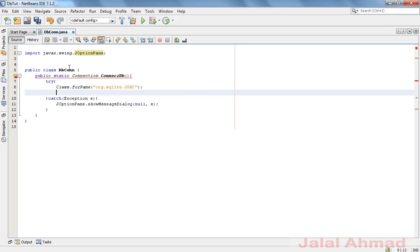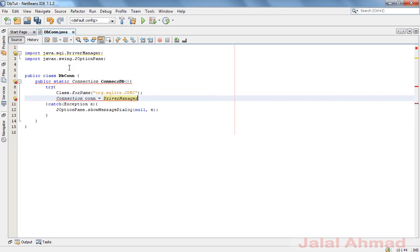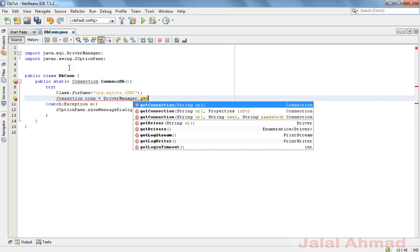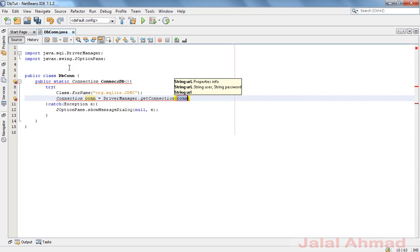Now write the connection: connection con is equal to DriverManager.getConnection(), and inside pass the JDBC URL string 'jdbc:sqlite:' followed by your file name with the .sqlite extension. This is our database file name.